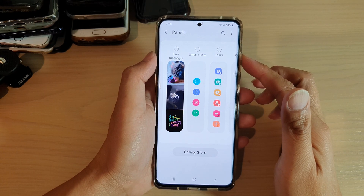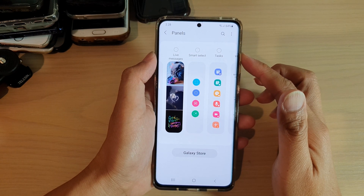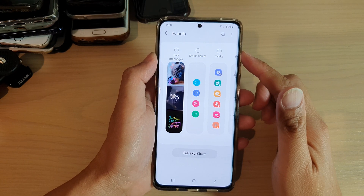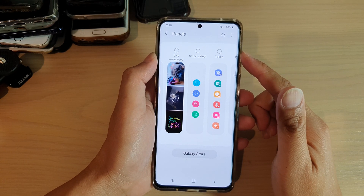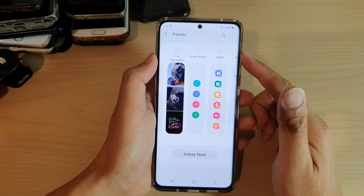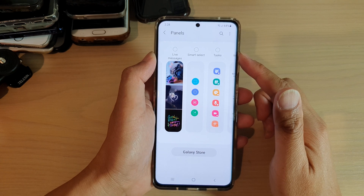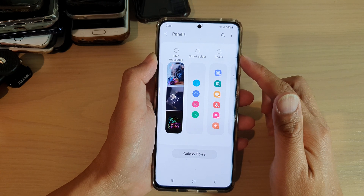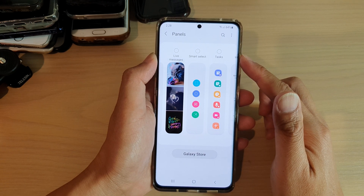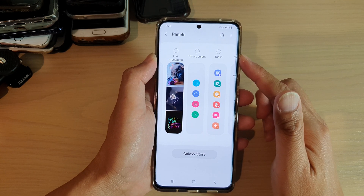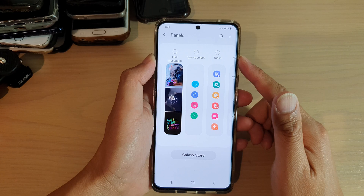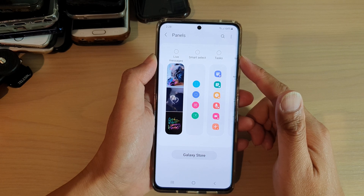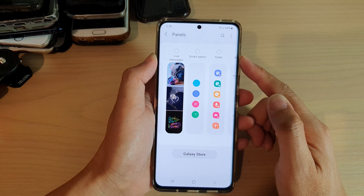Hi, in this video we're going to take a look at how you can add or remove the Smart Select panel to the edge panels on your Samsung Galaxy S21 series.